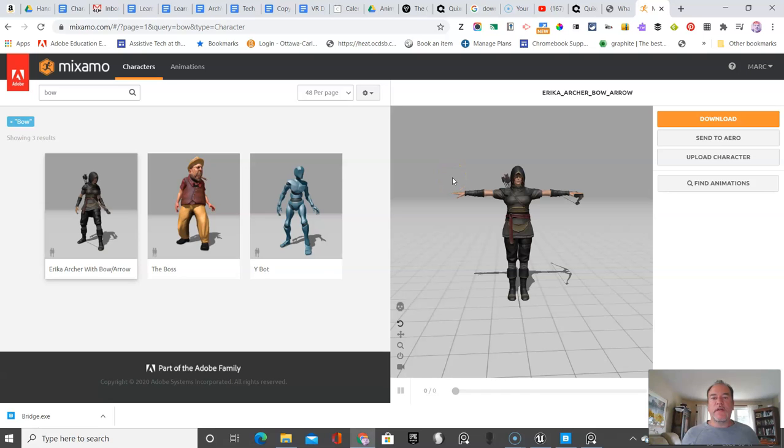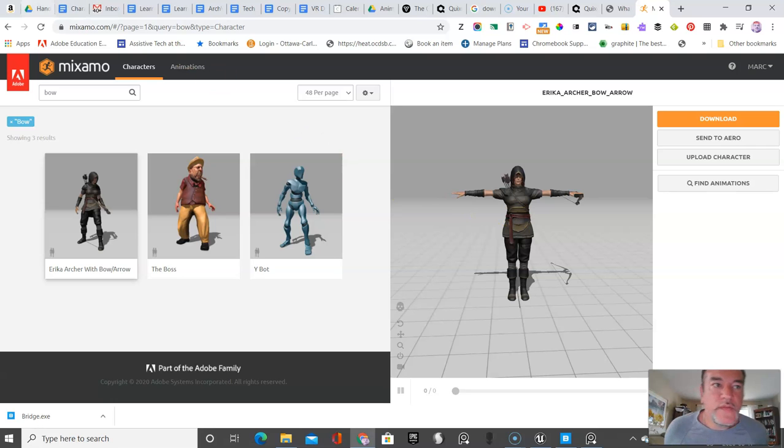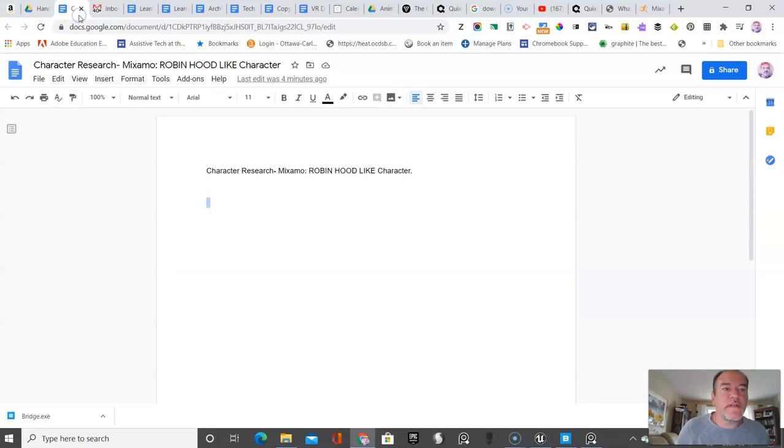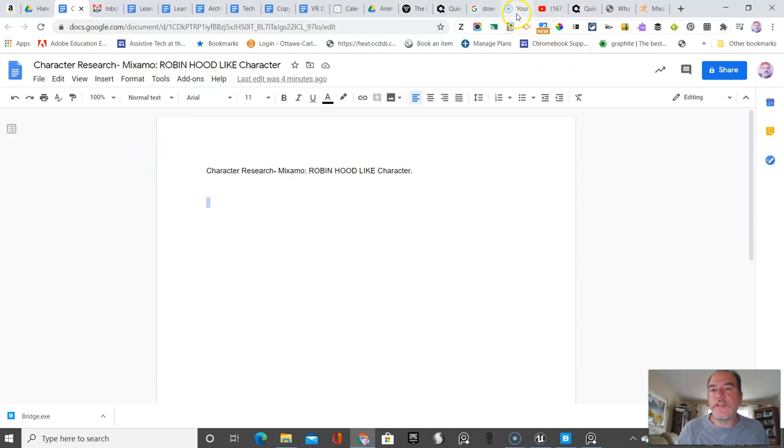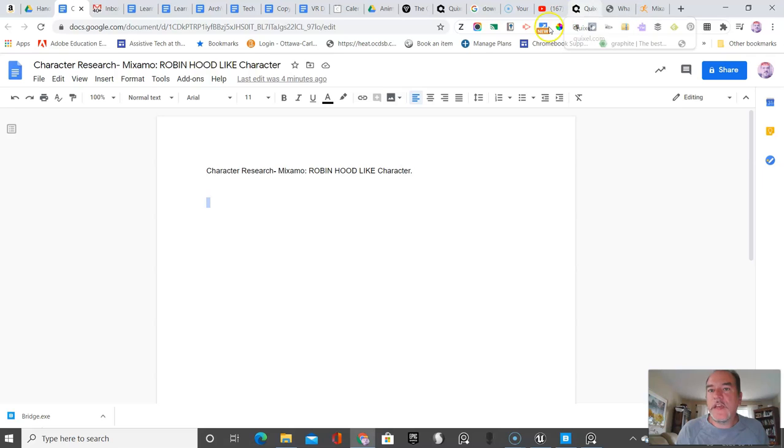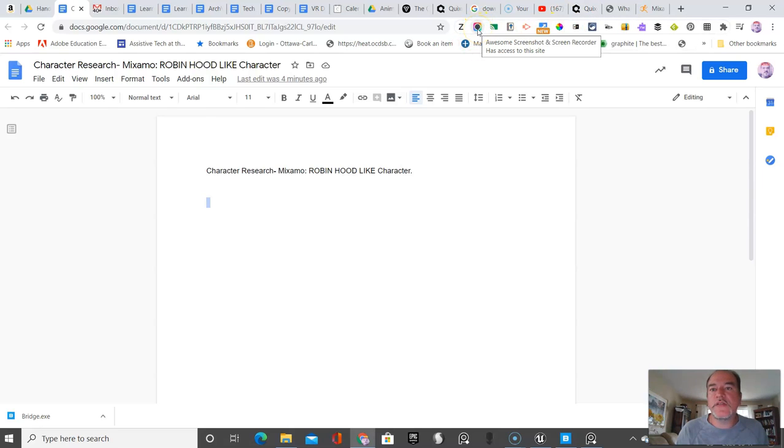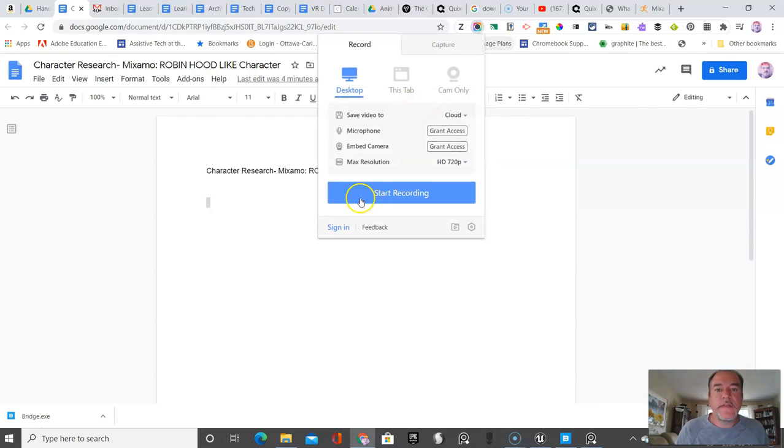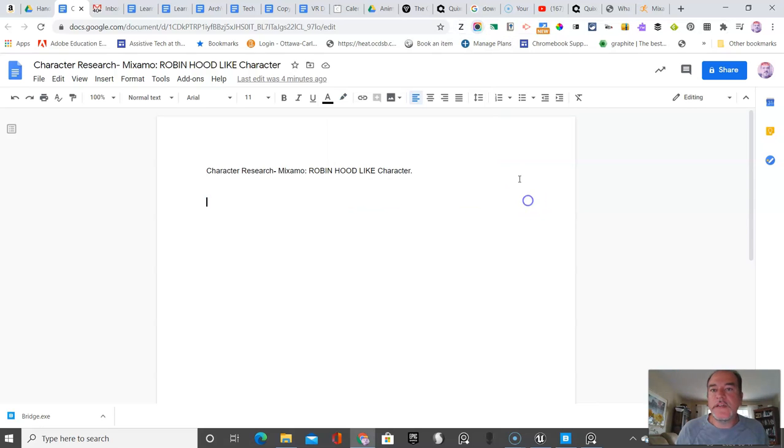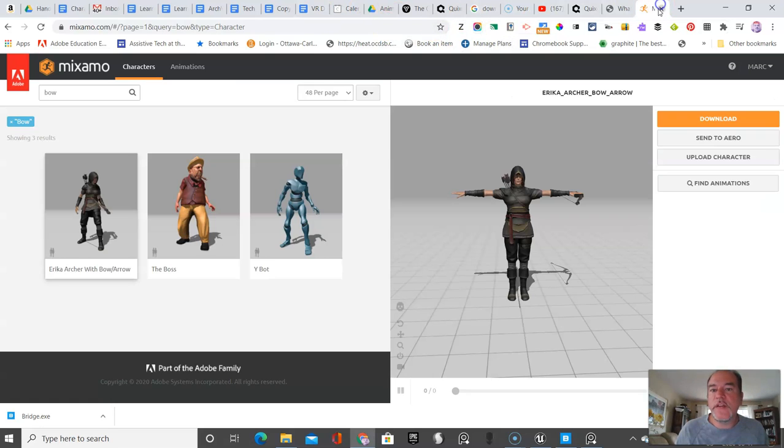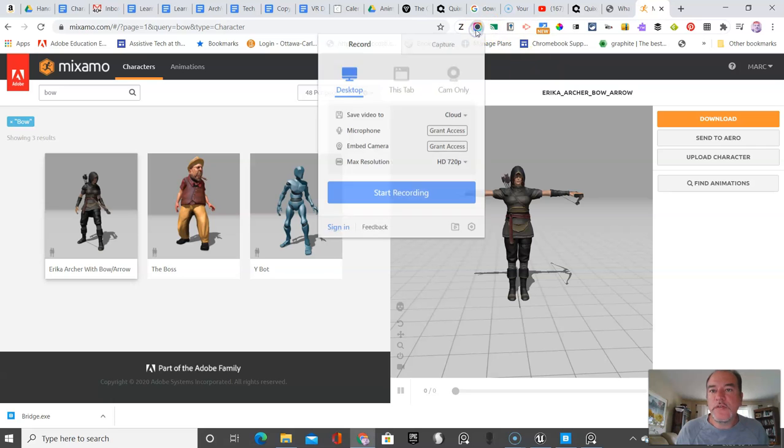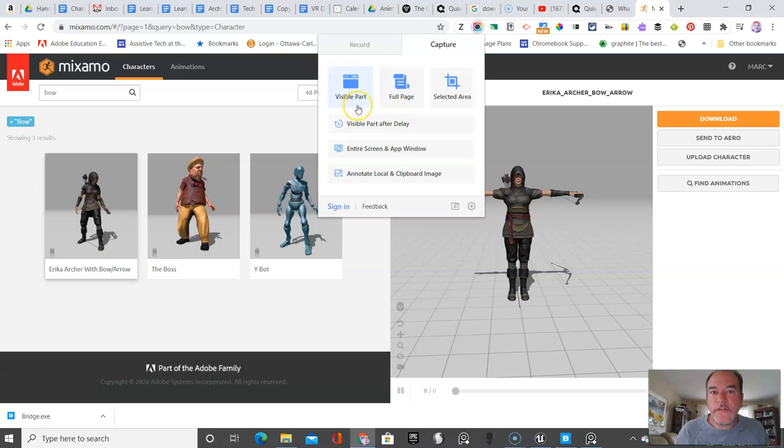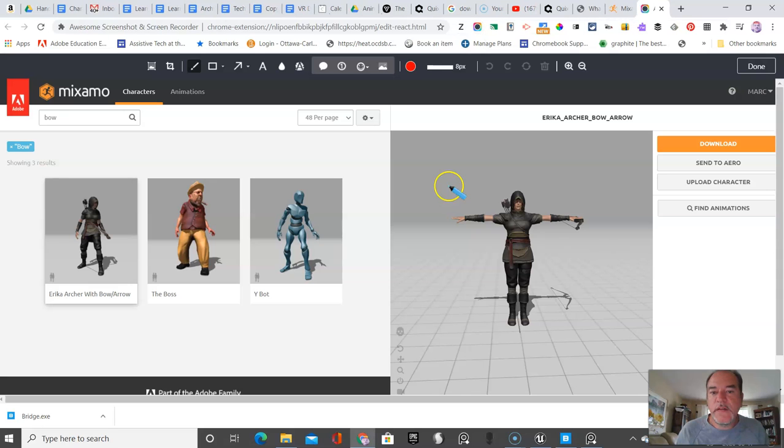I want to bring her into my research document that I have here on character research. OK, so I'm just going to include a couple images of her from a few different angles. And I'm using Google Chrome and I like awesome page screenshot. So if you just type that in awesome page screenshot, you're going to be able to basically take some screenshots that you're going to be able to use. So I'm going to just do that and I will go capture, which is what I want. And I just visible part.